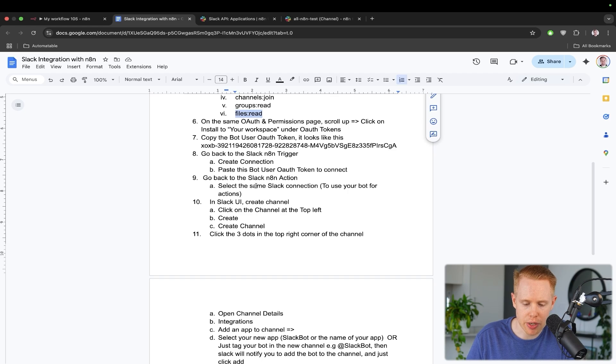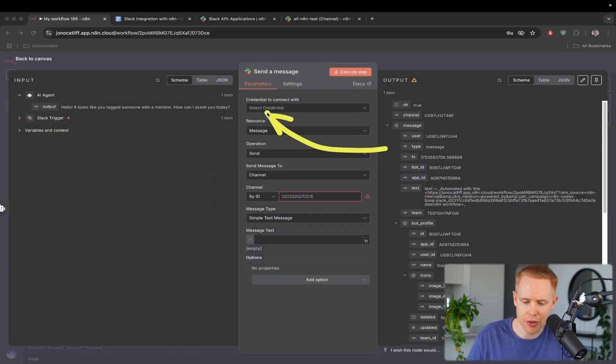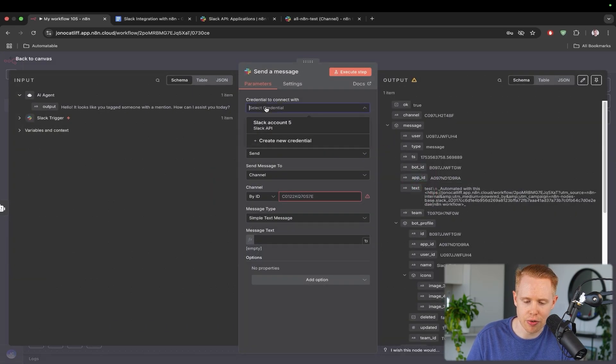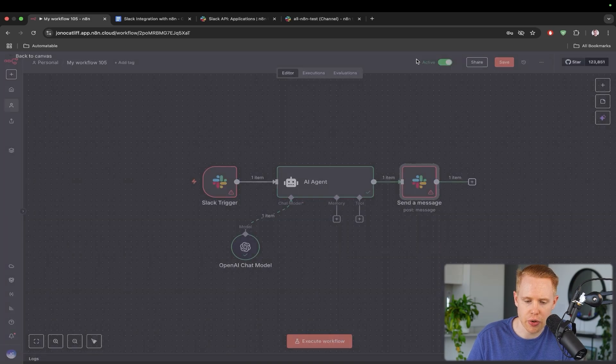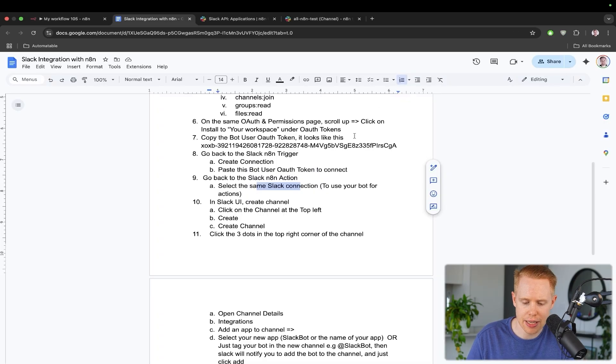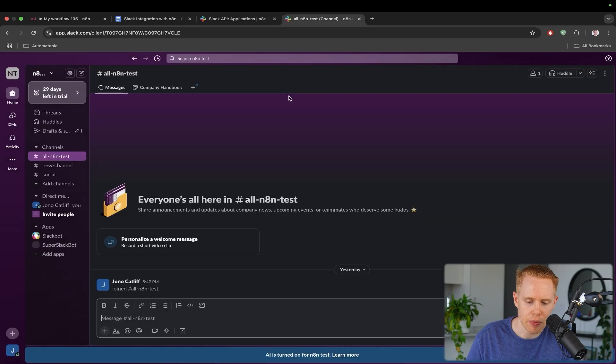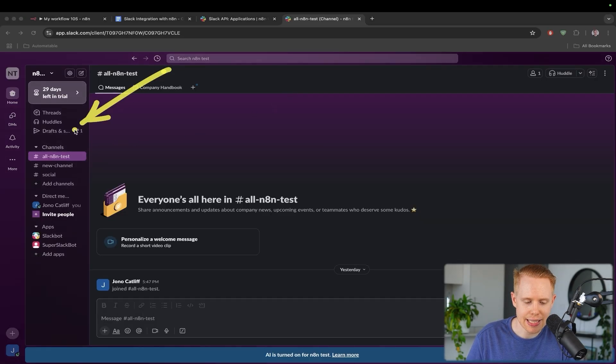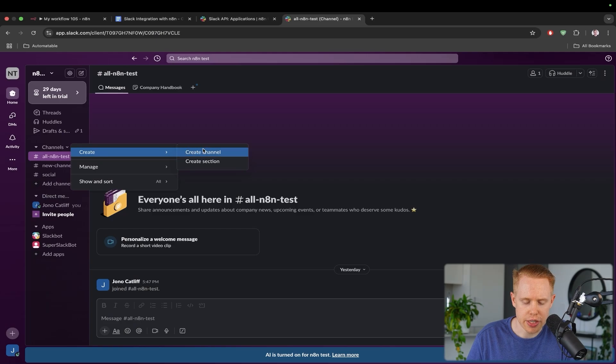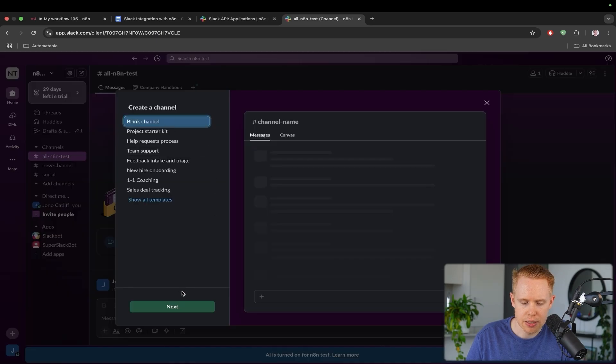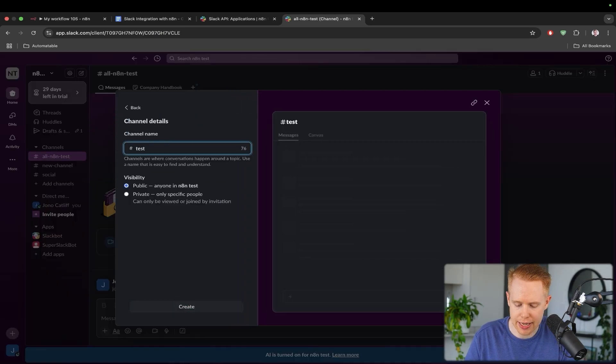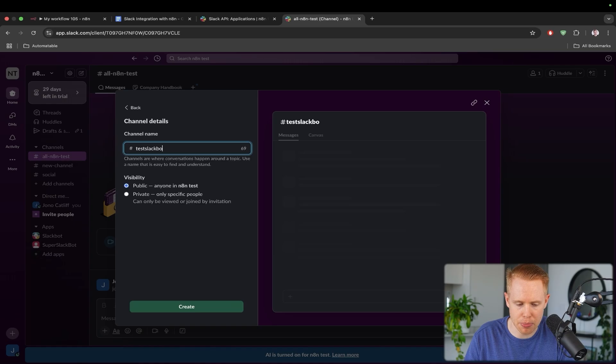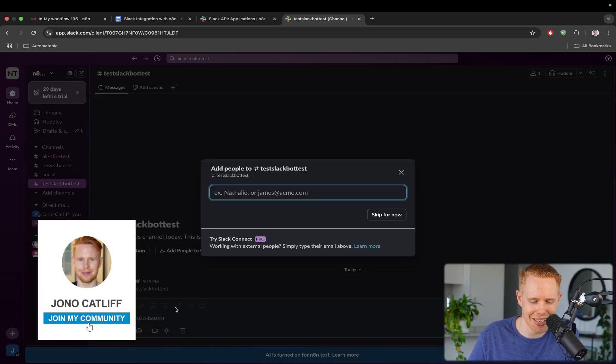So what we'll do is we'll go back to our particular guide here and go to the next step. Next, what we want to do is we want to make sure that we also have this account connected over here as well in the action. So we're just going to go ahead and do that. And then we'll go over to the next step, which is to go into the Slack user interface, and we're going to create a new channel.